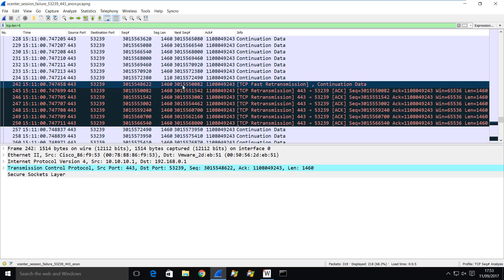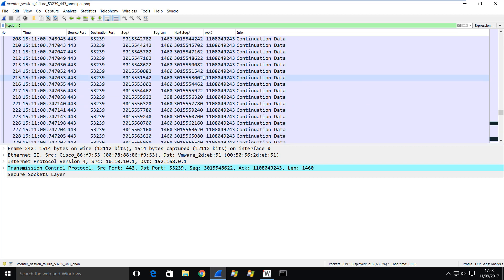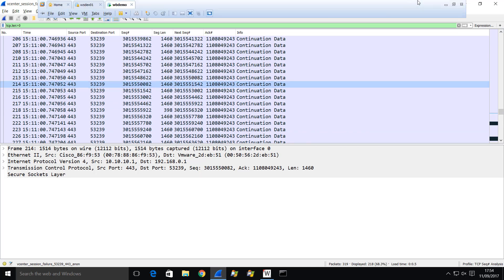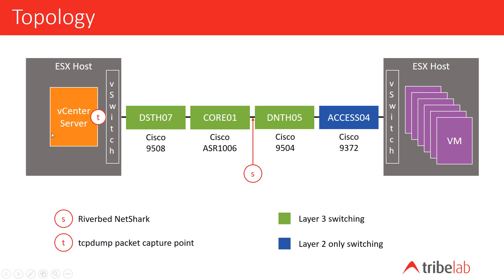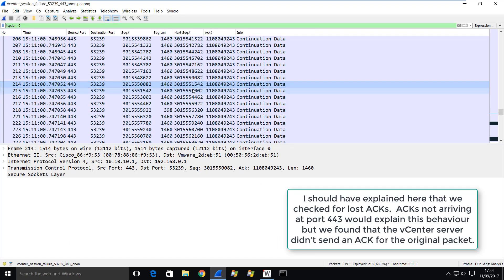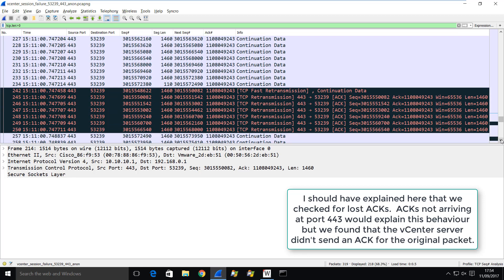We have a fast retransmission and then following retransmissions. You can see we're retransmitting the sequence number ending in 5550082, and there it is. Then a retransmission of the one ending in 1542 — and there it is. Bearing in mind this is coming back from the agent towards us on the vCenter server, and we're tracing on the vCenter server itself. So it's suspicious — how did we lose a packet at our trace point before it was acknowledged somewhere else in the TCP/IP stack?